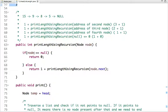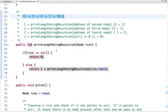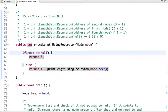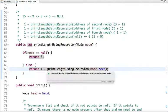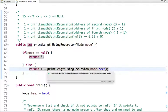Now let's see the recursive approach. In this method I check if node equals null, and if so it returns zero. Otherwise we execute the statement one plus the recursive call to the length method. In recursion, a function calls itself until the base condition is reached. Each method call is pushed onto a stack, and when the terminating condition is reached all method calls are popped one by one.